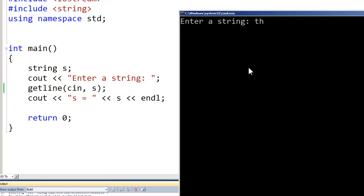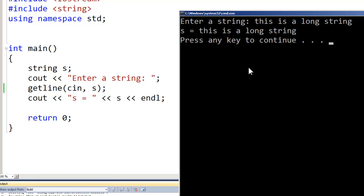So now when we run the getline function — or rather run this program and it executes the getline function — it should allow us to put in a string that has spaces, commas, and other things without treating them as delimiters. If I type 'this is a long string' and enter, notice it now outputs the variable S as 'this is a long string'. So we're able to get the whole string. When we used just cin, a comma or a space was treated as a delimiter.